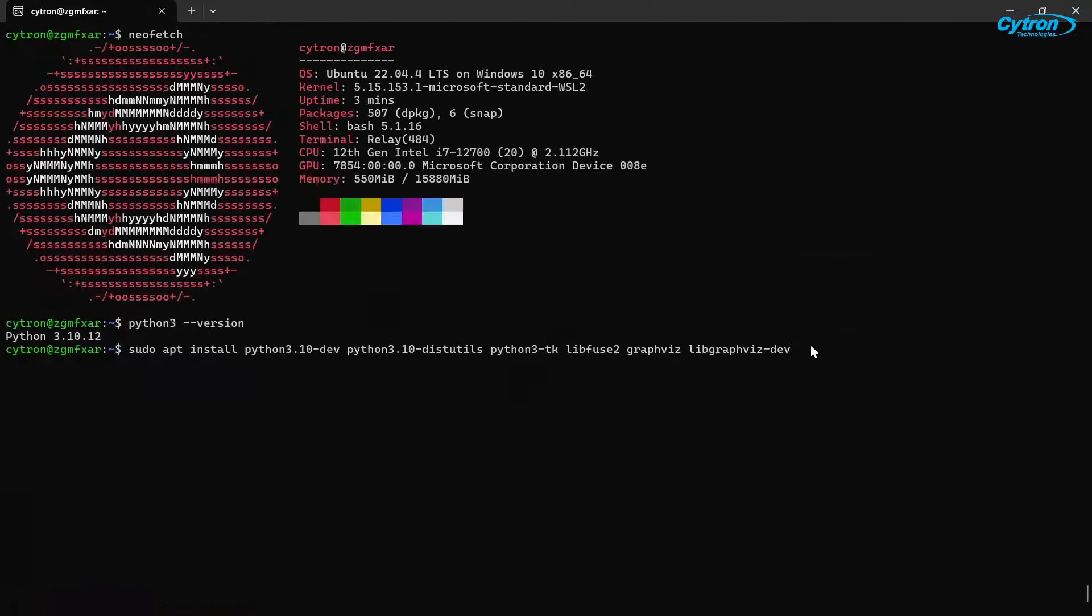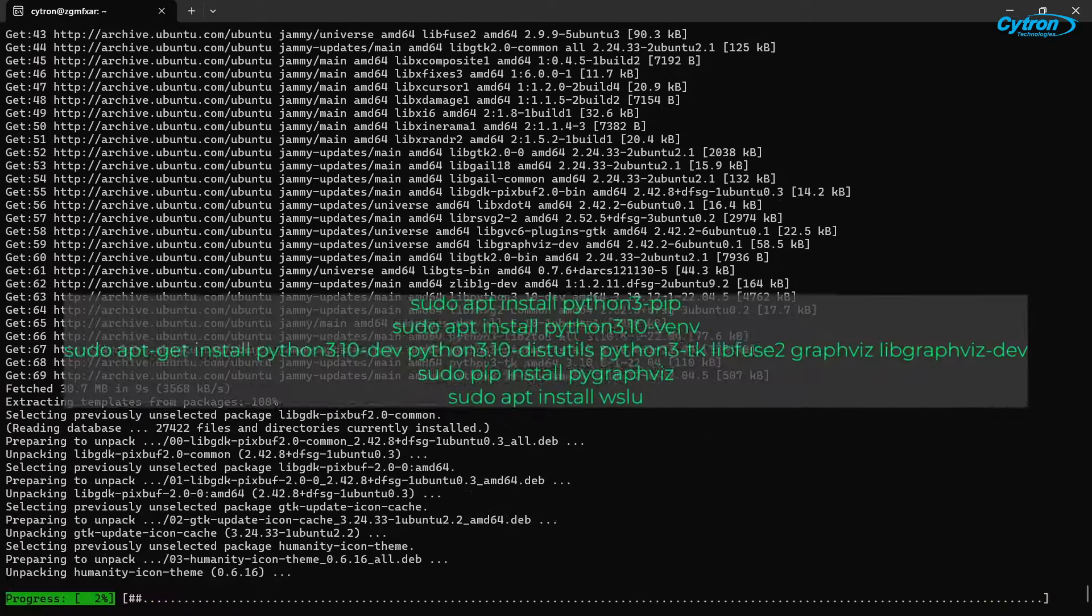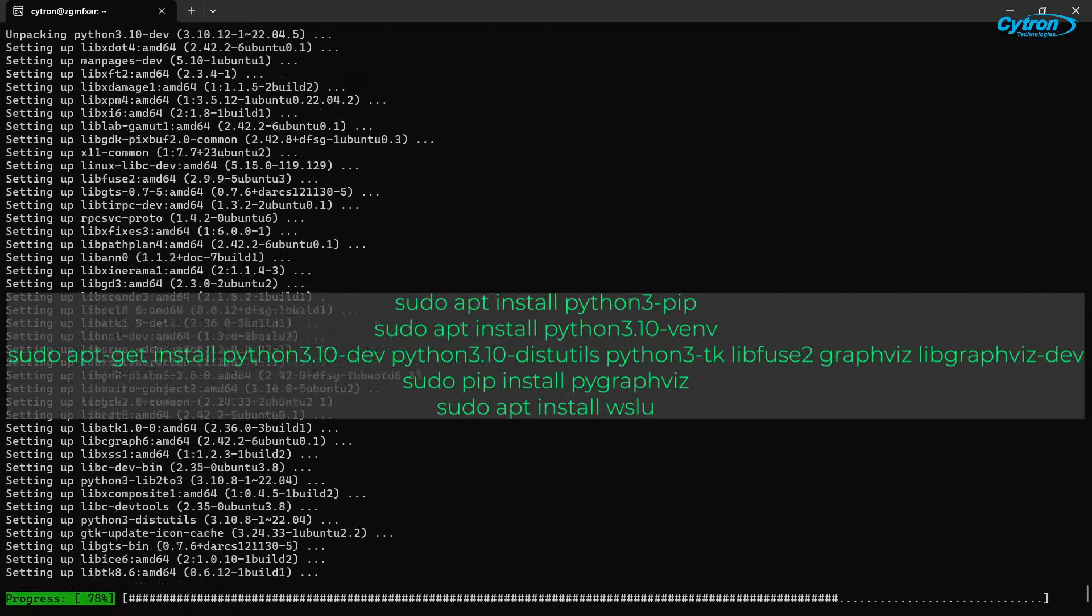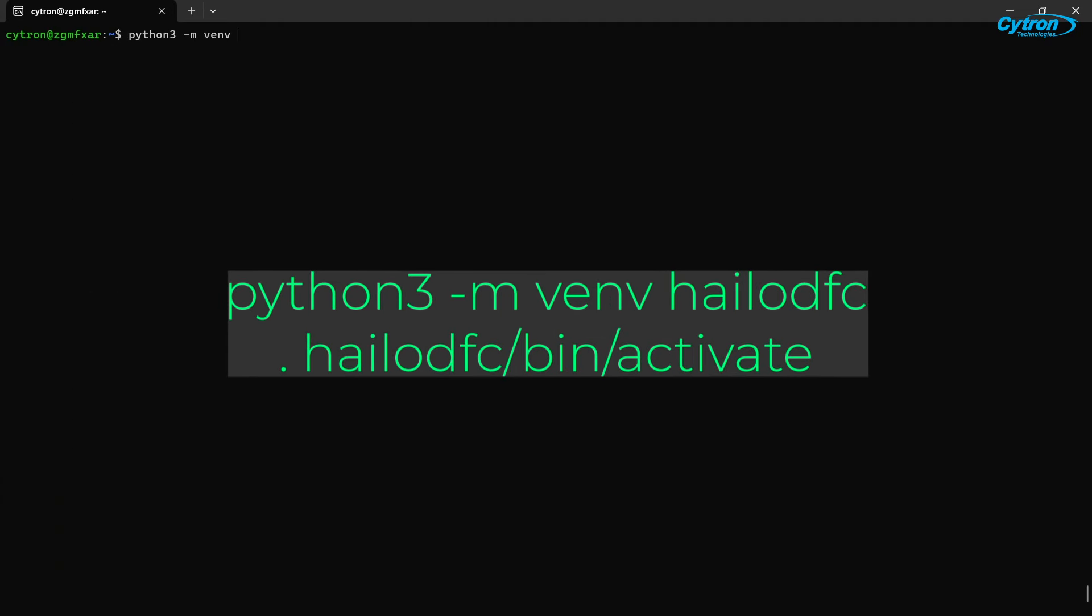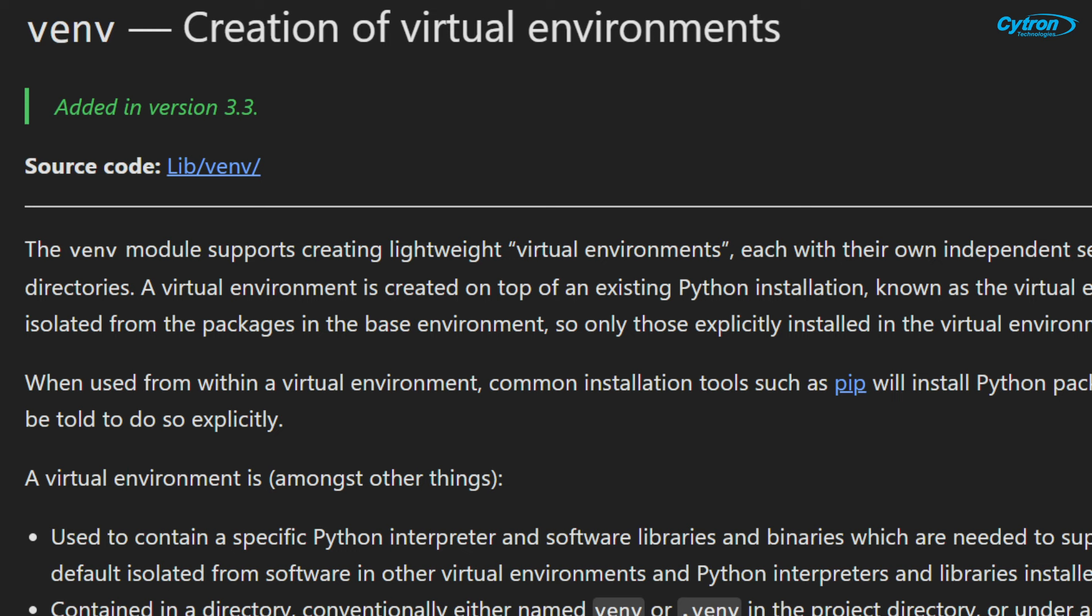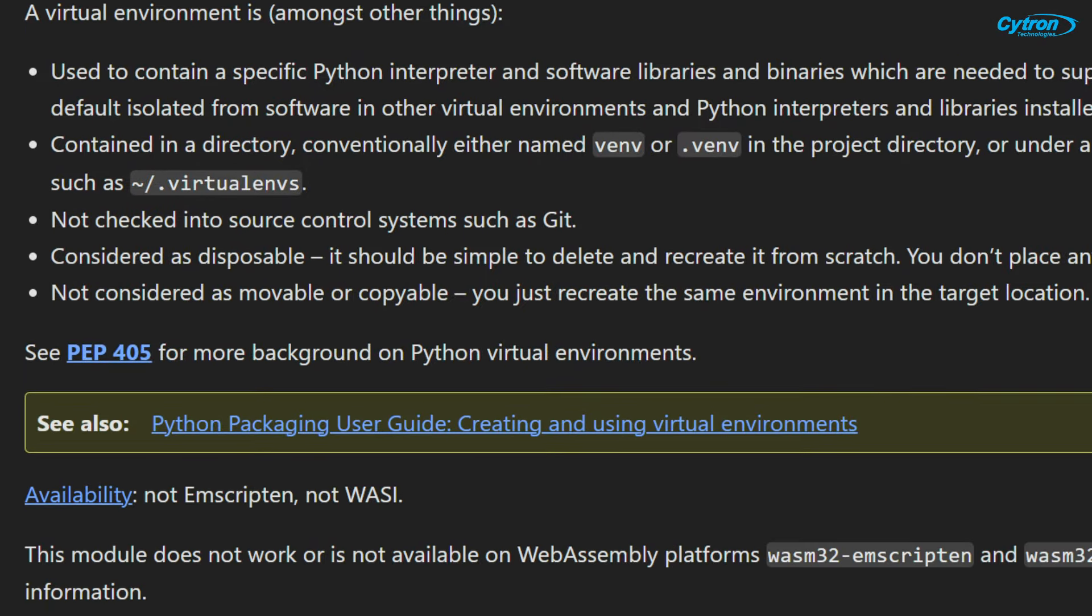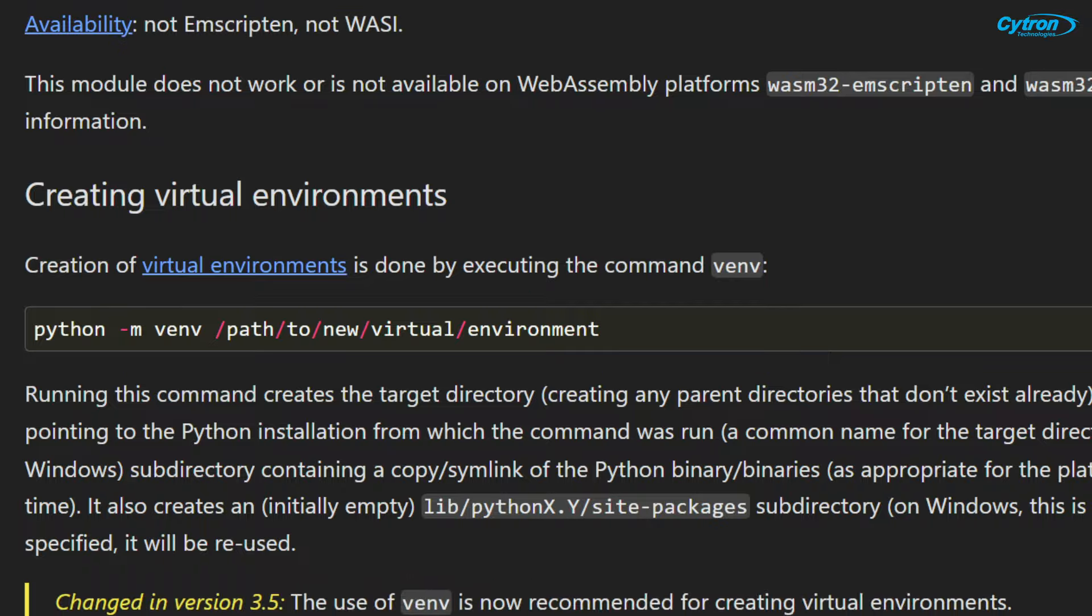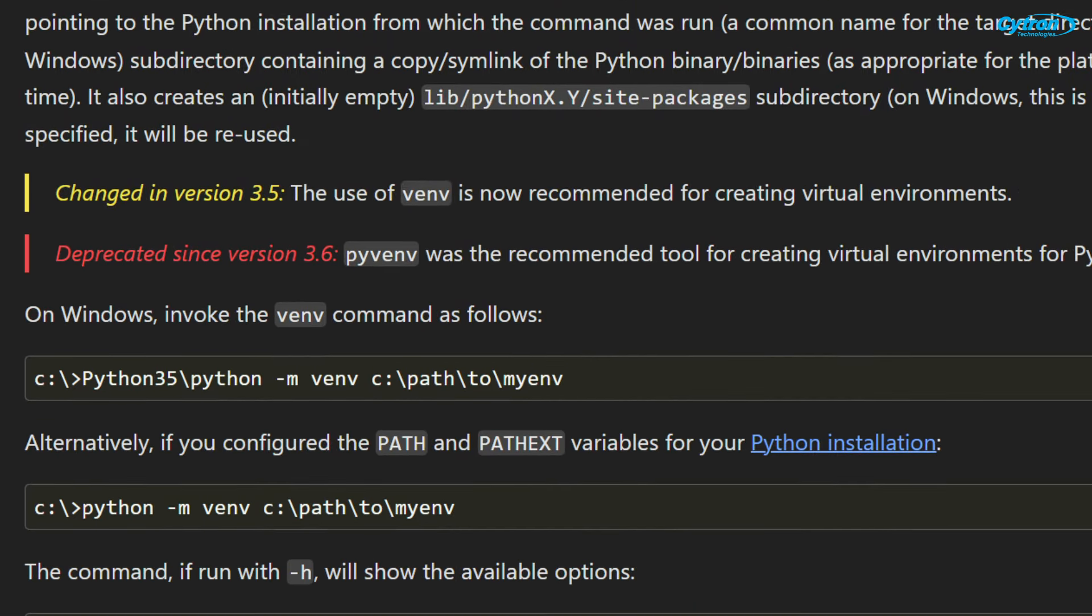With WSL setup, the next step is to install all the required libraries by executing the following commands, which will prepare your environment for running the HILO tools. After setting up your Linux environment, it's recommended to create and activate a virtual environment before installing the HILO Dataflow compiler. A virtual environment helps isolate dependencies, avoiding conflicts with other projects, and ensuring that you have a clean setup tailored specifically for this task. For this demonstration, we'll name the virtual environment HILO DFC. This approach keeps your workspace organized and minimizes potential issues during installation.